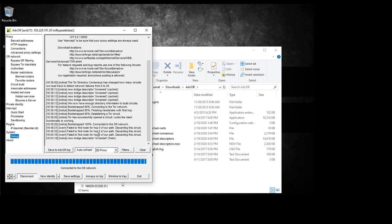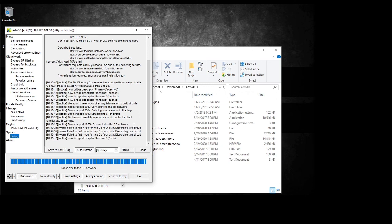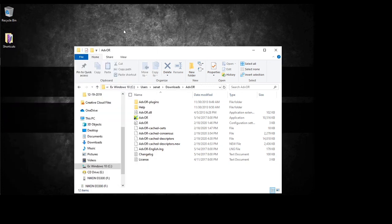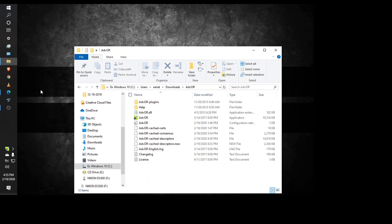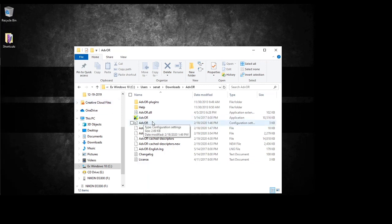Once you see Tor has successfully opened a circuit, looks like the client functionality is working, and then bootstrap 100% connected to the OR network, you're good, you're good to go. And all your traffic will be routed through the advanced onion router.